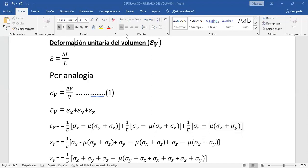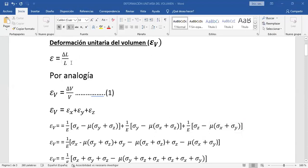Habíamos definido en clase, en una de las primeras clases, que la deformación unitaria era igual a delta L sobre L. Y ahora, por analogía, la deformación unitaria del volumen, ε sub V, es delta V sobre V.